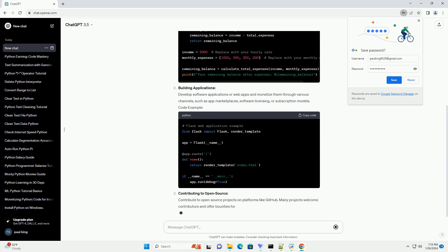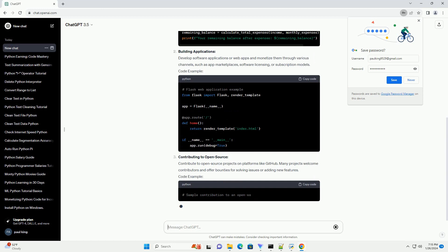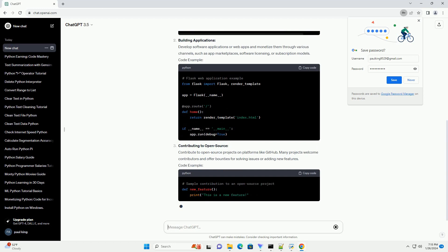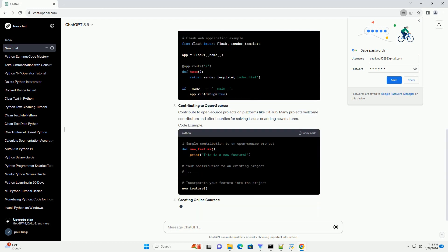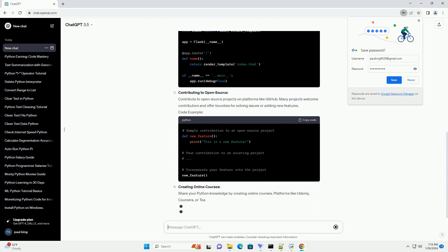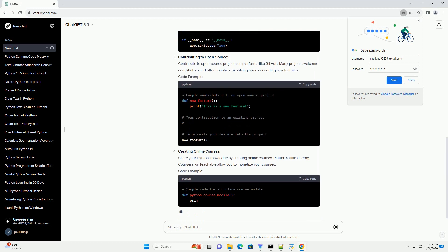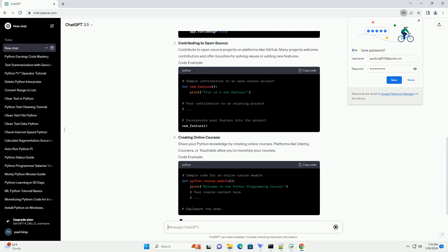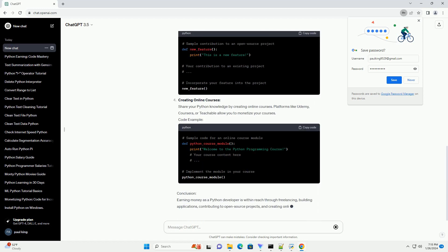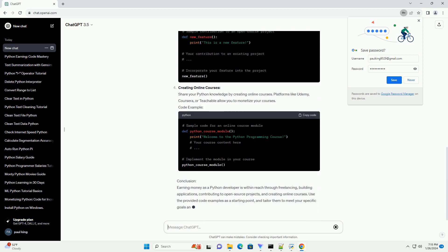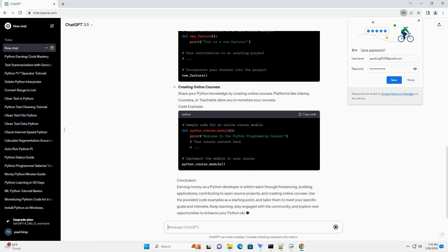We'll explore freelancing, building applications, contributing to open-source projects, and creating online courses. Each section includes practical code examples to help you get started.